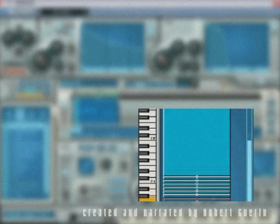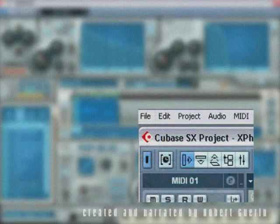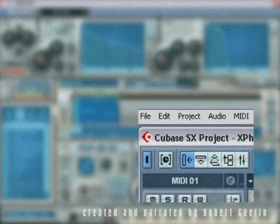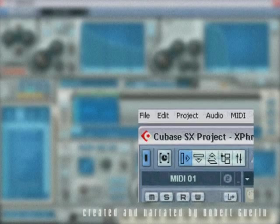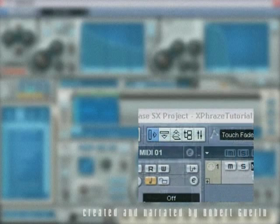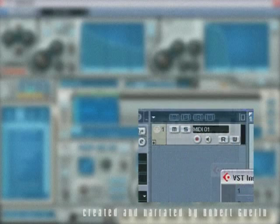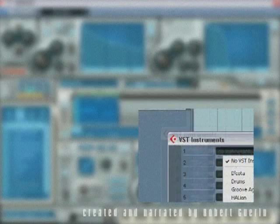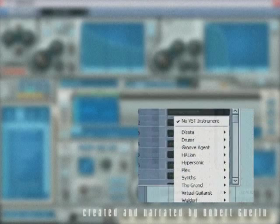These tutorials were recorded with Xphrase loaded inside Cubase SX2, so some aspects of the tutorial might appear differently on your system and this is normal.